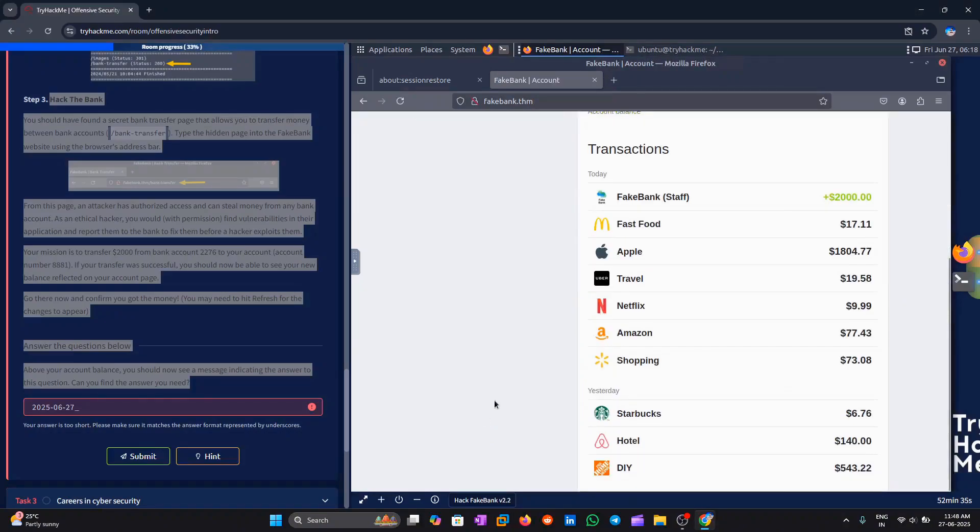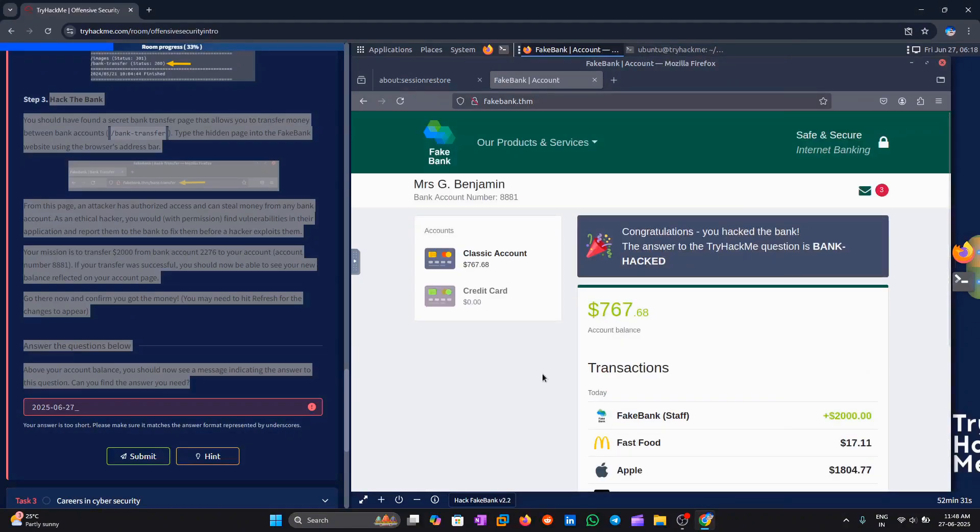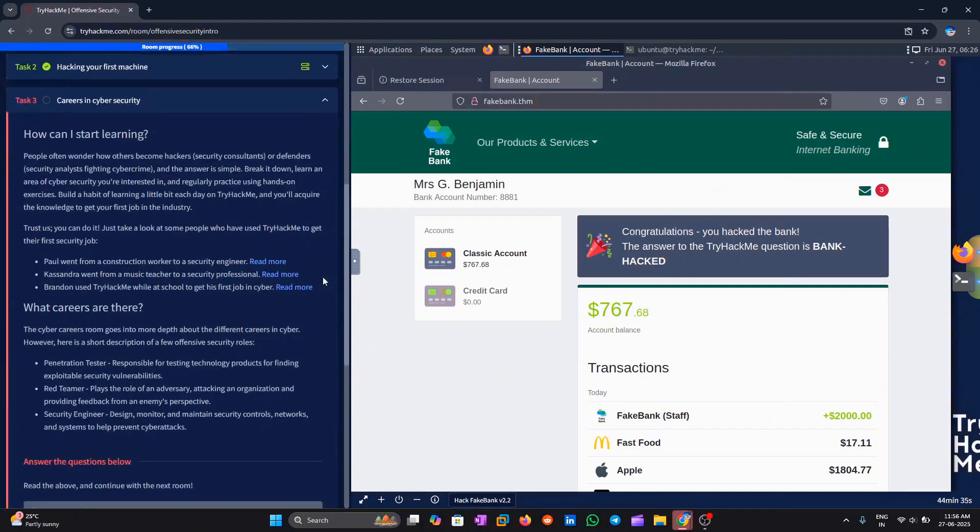Now, here's a question for you. Look just above the account balance. There's a message hiding the answer. Can you find what you're looking for? If you find it, comment below and let us know.